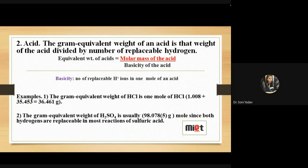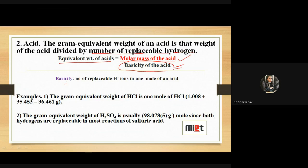The gram equivalent weight of an acid is the weight of the acid divided by the number of replaceable hydrogens. Formula: equivalent weight of acid = molar mass of the acid divided by the basicity of the acid. Basicity ka matlab yahan pe kya hai? The number of replaceable hydrogen ions in one mole of an acid.